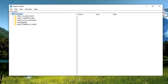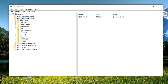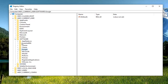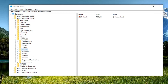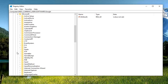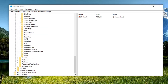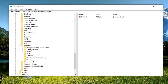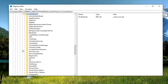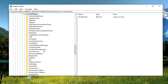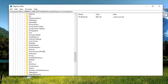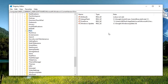Go ahead and expand the HKEY_CURRENT_USER folder — either double click on it or left click on the little arrow next to it to expand the drop down. Do the same thing for the Software folder, and then do the same for Microsoft. Now go down to Windows and expand it, then expand the CurrentVersion folder. There should be something that says Run — go ahead and left click on that one time.